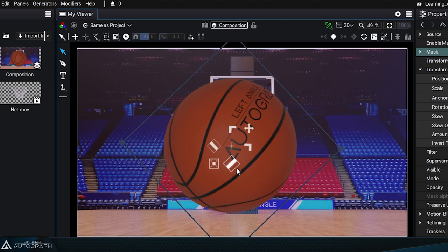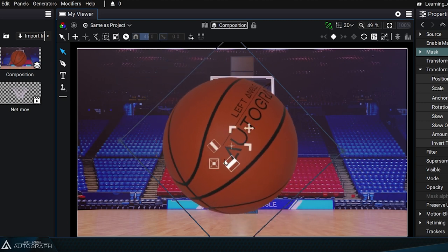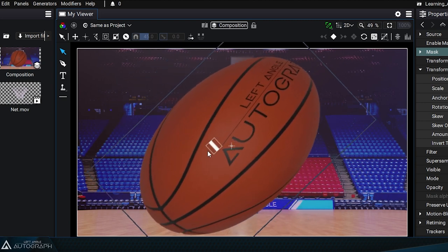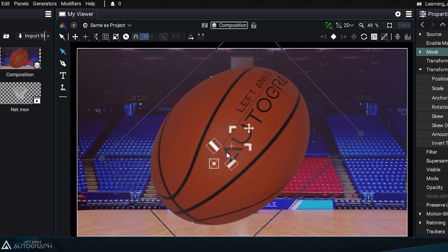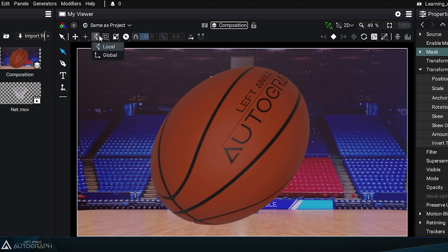Scale variations applied to a single axis will also be oriented according to the rotation. This is because, by default, the widget's orientation is in local mode.